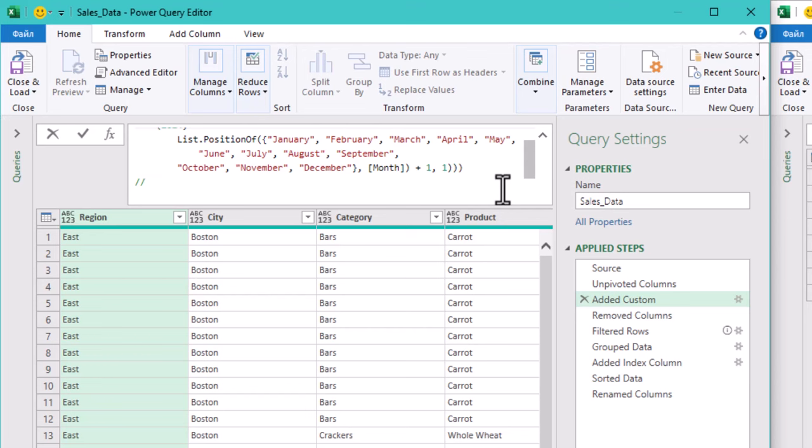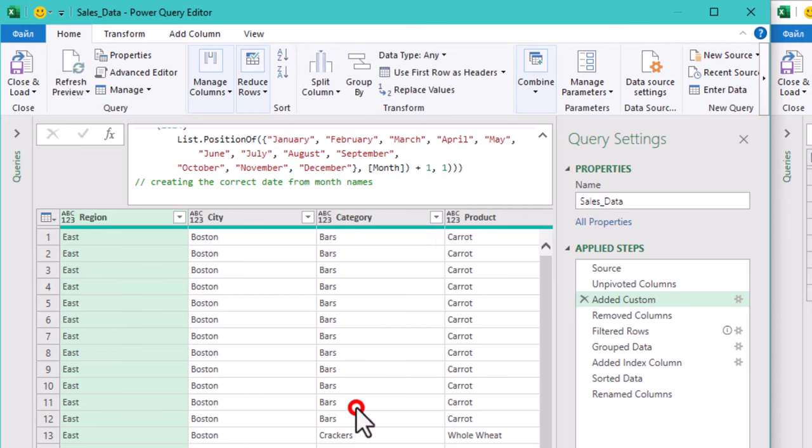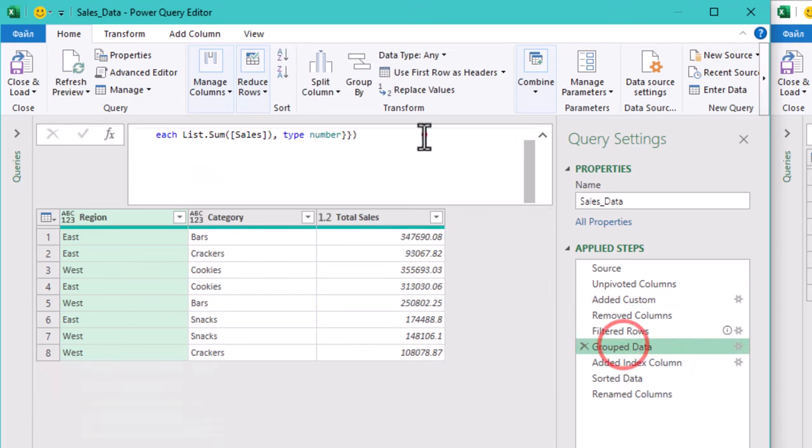Comments are better for more complex explanations, like why you are using a certain function or what a tricky formula does. They are hidden in the background, unless someone is specifically looking at the code.